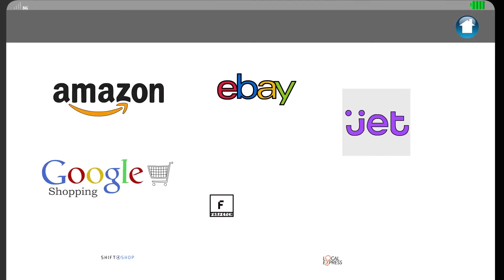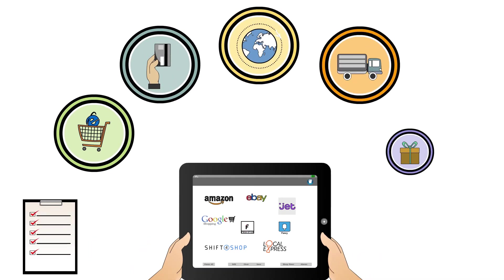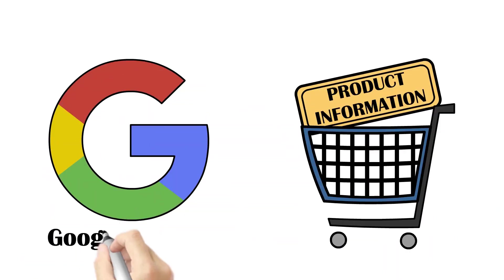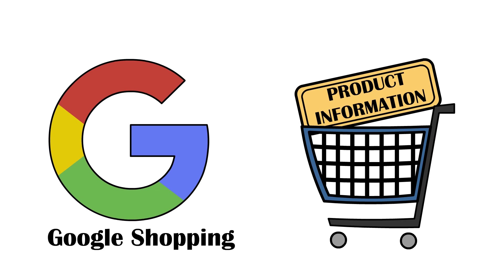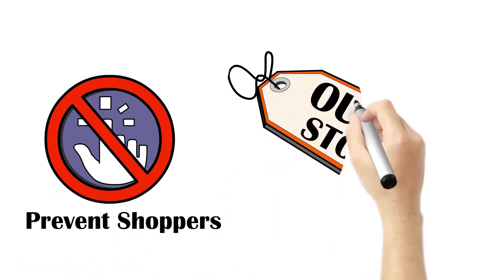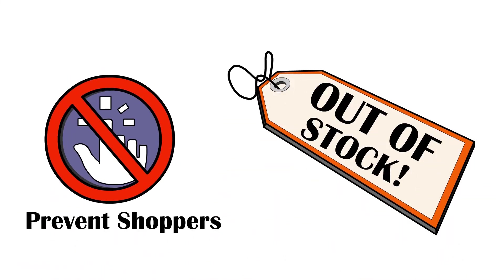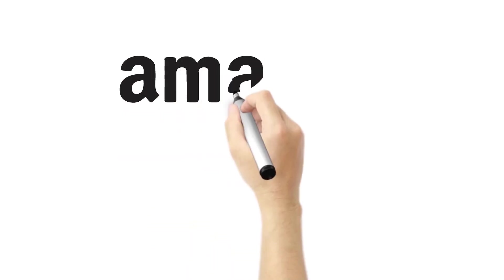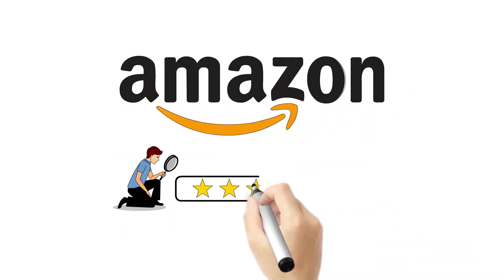List and sell on more marketplaces. Feed your product information to Google Shopping. Prevent shoppers from ordering items that are out of stock. Improve your ranking on Amazon.